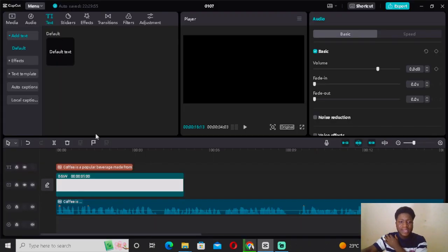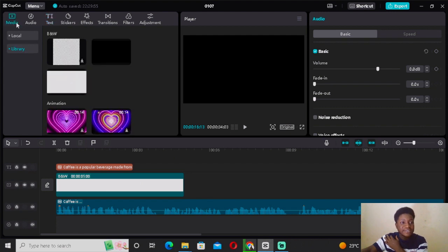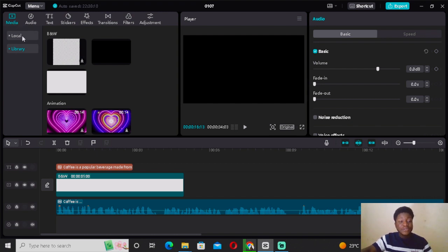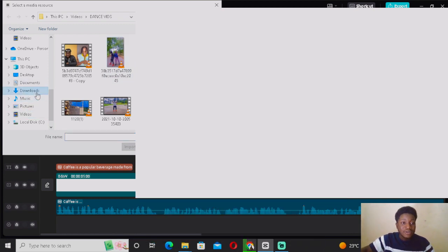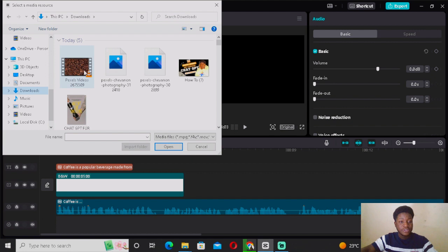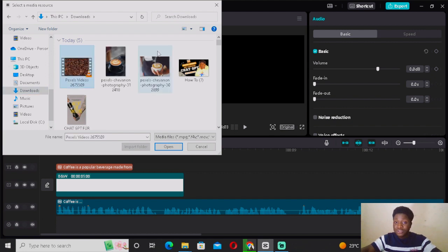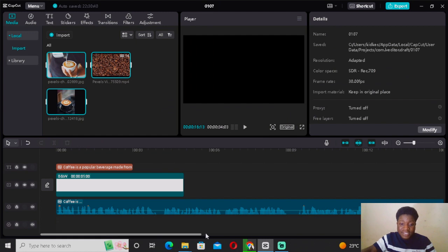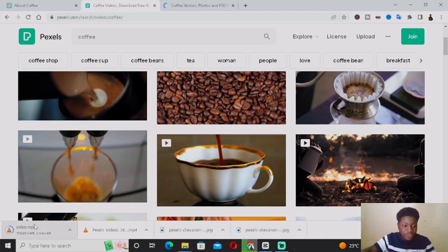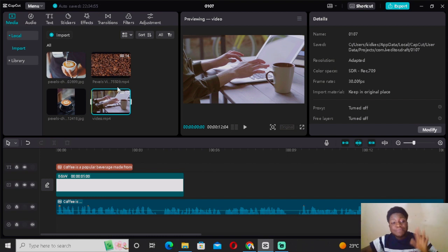Now come back to CapCut PC. Go to Media, click on Local, and then click the Import plus icon. This is where you select all the videos and pictures you've downloaded. Hold Ctrl to select multiple files, then click Open. They'll all be imported into CapCut PC. Wait for any remaining downloads to finish before importing.